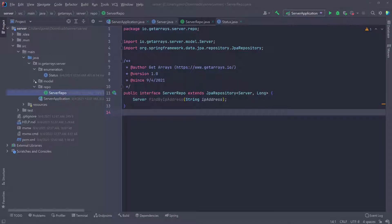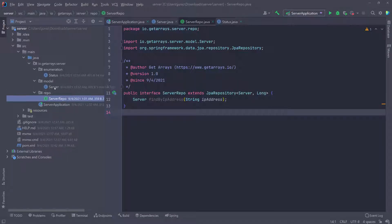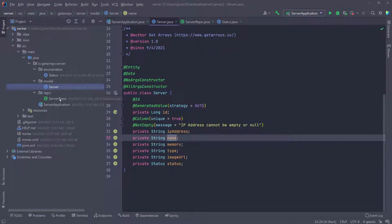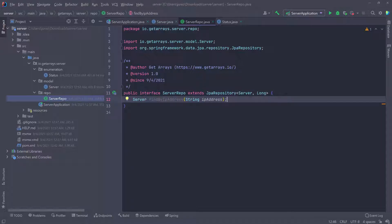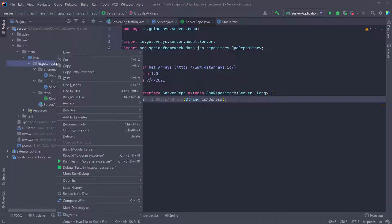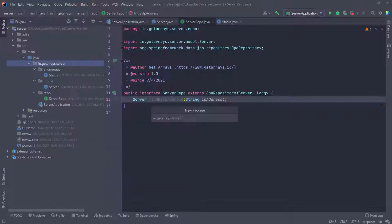We have the model that we want to manipulate, which is going to be the servers. We have a way to manipulate it by using the JPA repository, by creating this server repository that we're calling server repo. The next thing we have to do is define the different functionalities we want in the application. To do this, we can define a service with methods representing the different features. I'm going to click on the main package and create another package named 'service'.